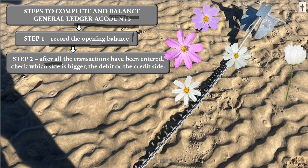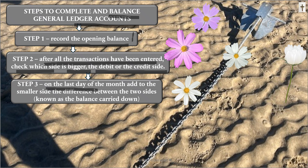Step two: after all the transactions have been posted or entered into the account, you must determine whether the debit or the credit side of the account is bigger. You find the difference between the two sides. Step three: on the last day of the month, you add to the smaller side the difference between the two sides — the debit and the credit side — and this is known as the balance carried down. The opening balance is on the first day of the month; the balance carried down is on the last day of the month.